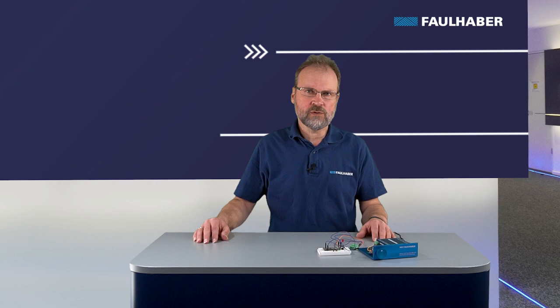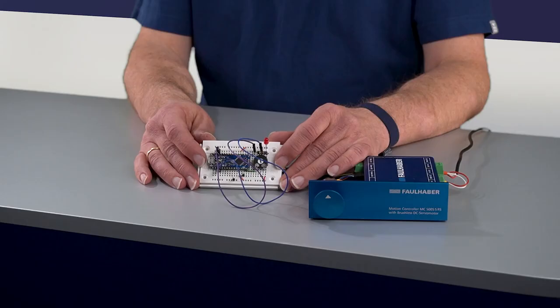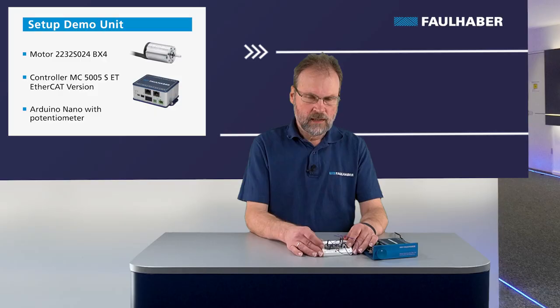PWM signals are usually used when an embedded controller is controlling the movement, so is in control of our motion controller. To generate such a source, I used an Arduino Nano here to generate a PWM signal based on the potentiometer here.